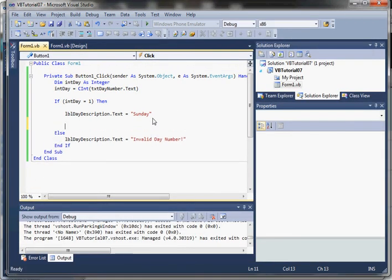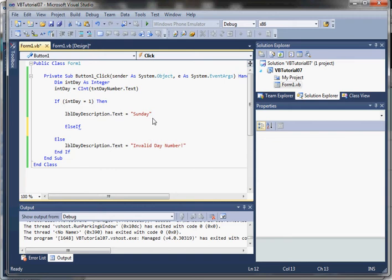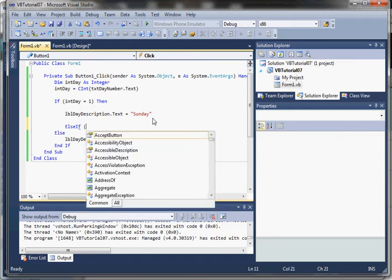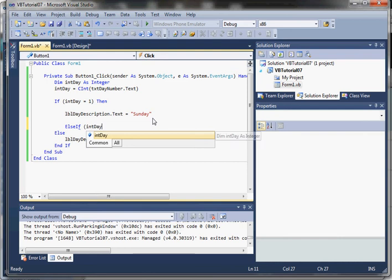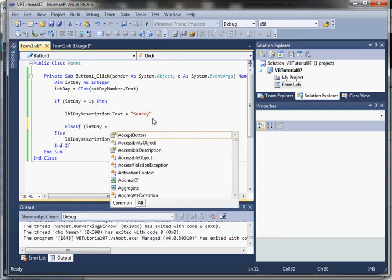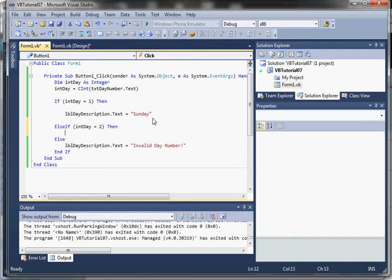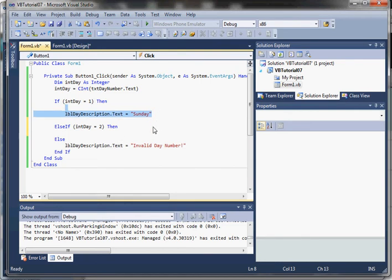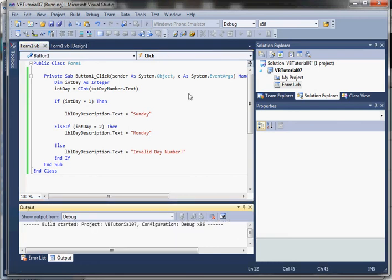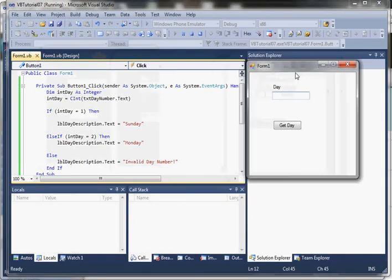We can also have multiple conditions using an else if clause. Adding an else if for int day equals two, we set the output to Monday. Running it, entering two skips the first if clause, executes the else if clause, and skips over the else.